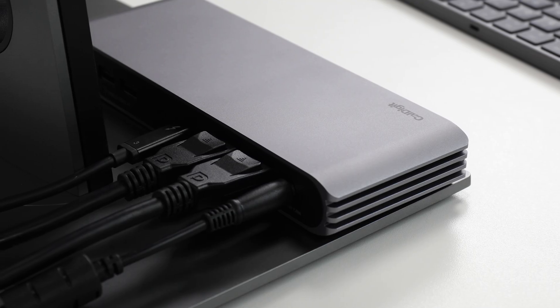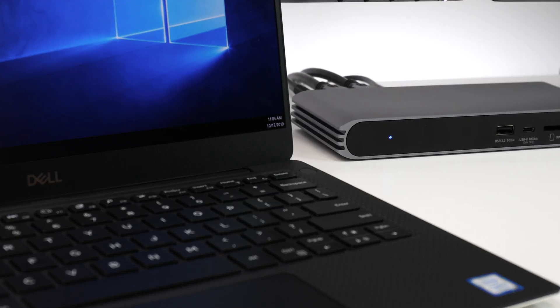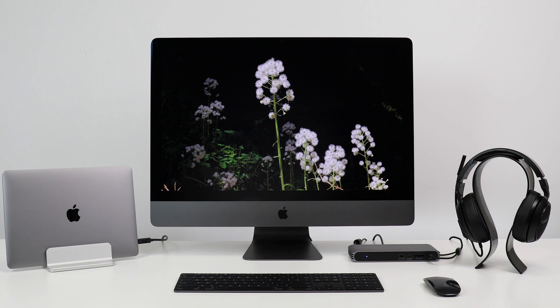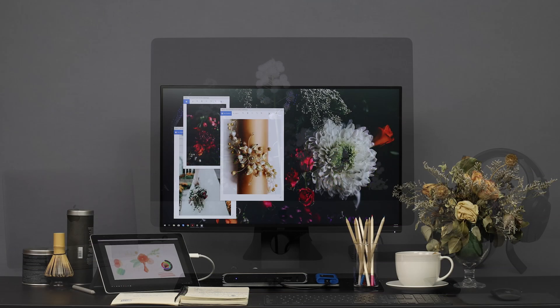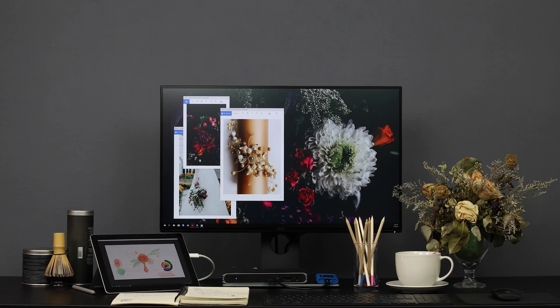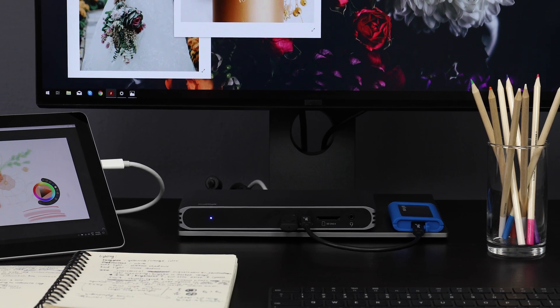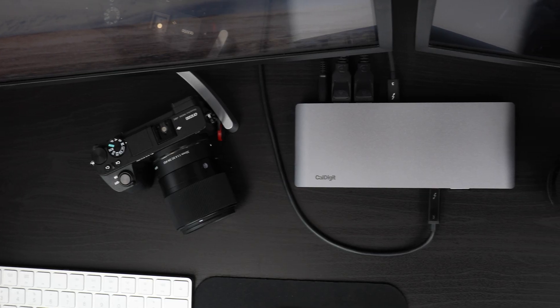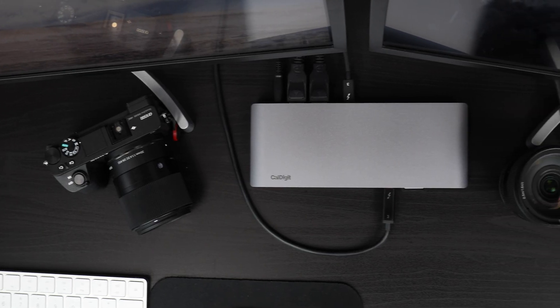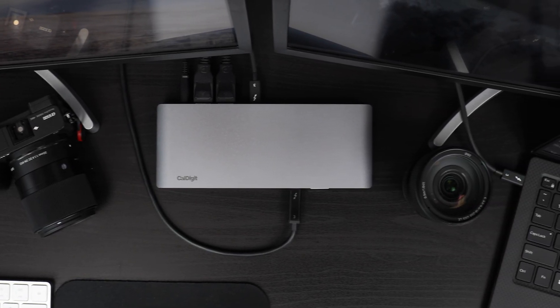It offers outstanding connectivity options for multiple workflow environments. This eliminates the need for a suite of separate adapters, helping users to save money and declutter desk space.